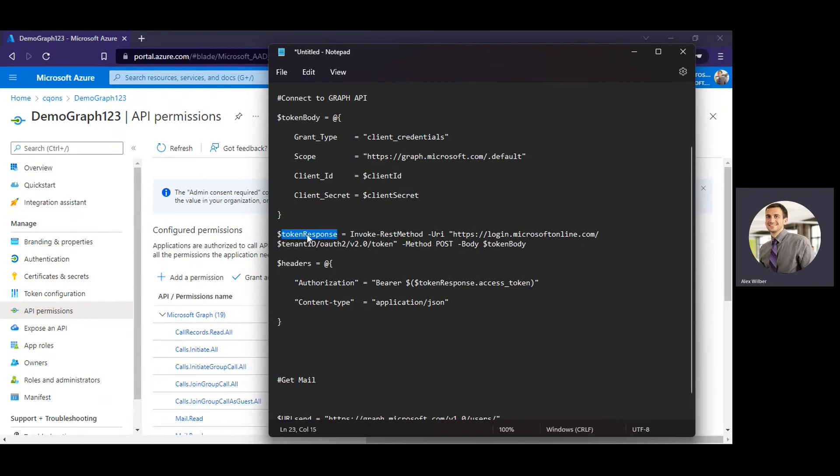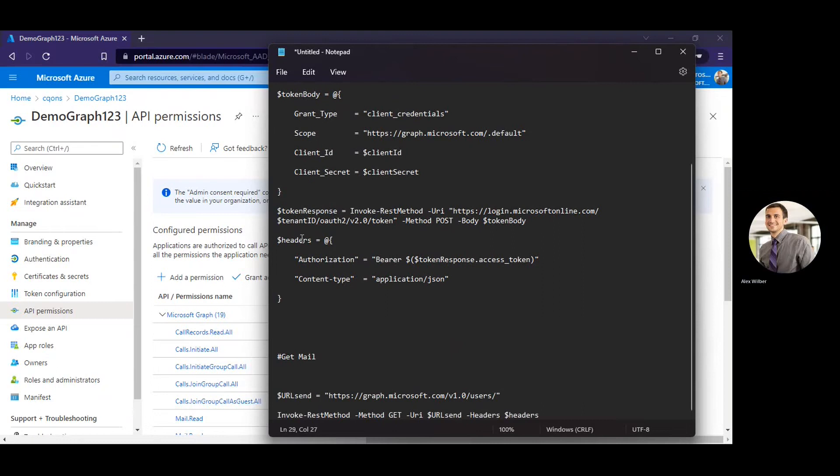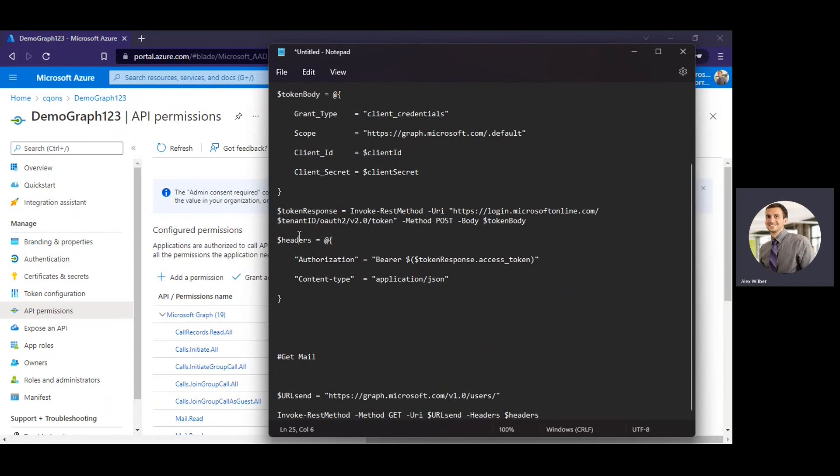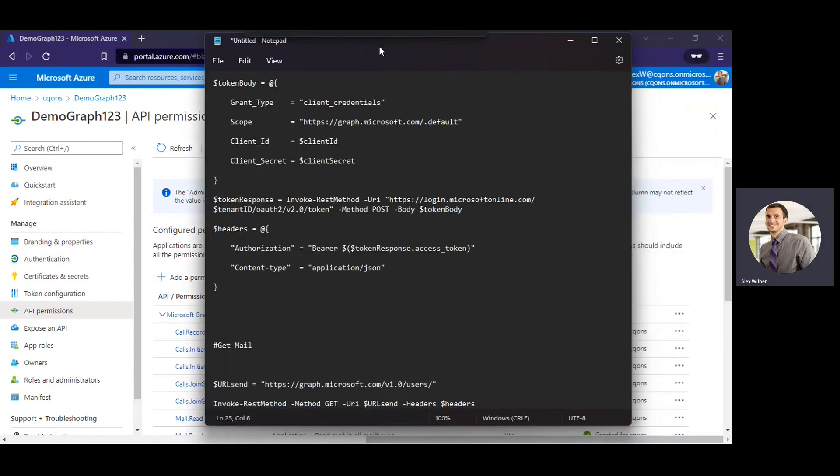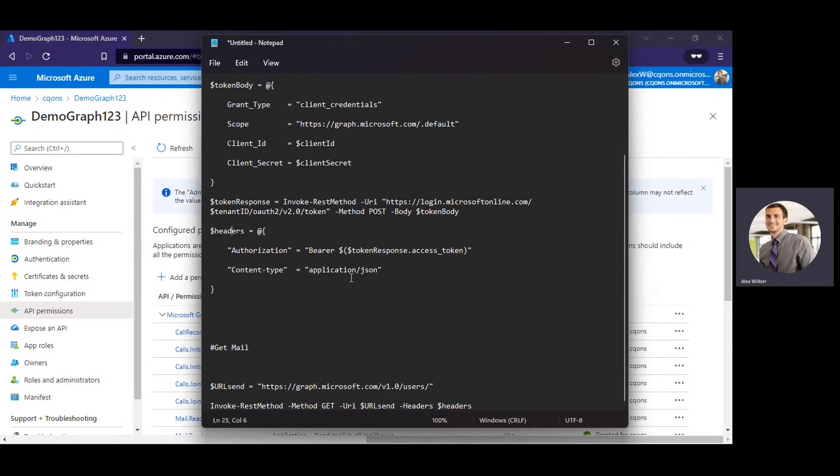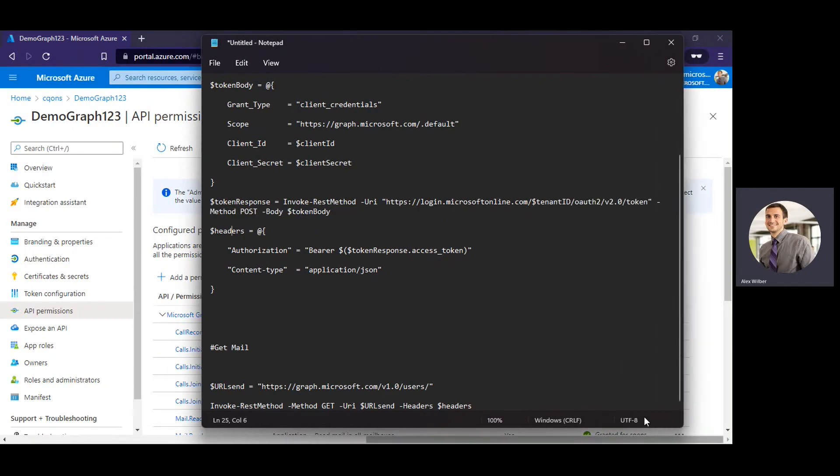So once you have that access token, you're going to create a variable known as headers. This header will have the access token along with the content type as application/JSON. Alright, so once you have the header which contains access token, you can just append this header to the URL which is calling Microsoft Graph and we should be good to go with that particular header.